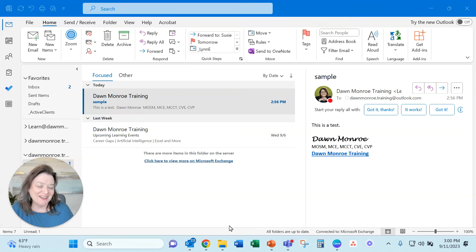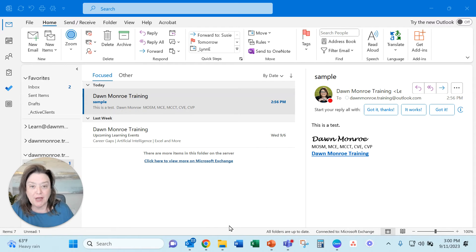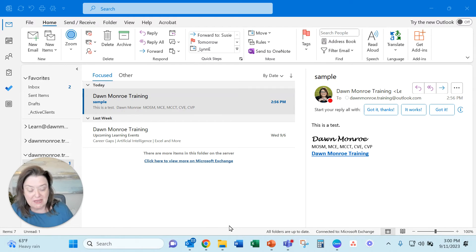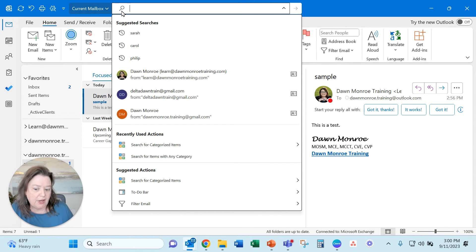Hi, it's Dawn again. Have you ever tried to search for something in Microsoft Outlook and you just could not find it? You've got so many emails, so many contacts, whatever you're looking for, and you tried the search bar and you typed something in and you couldn't find it.